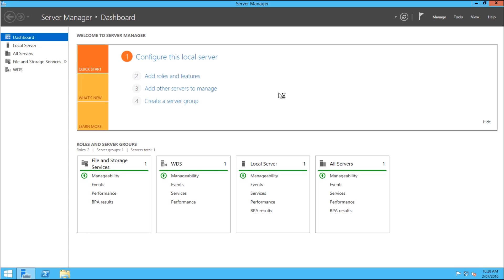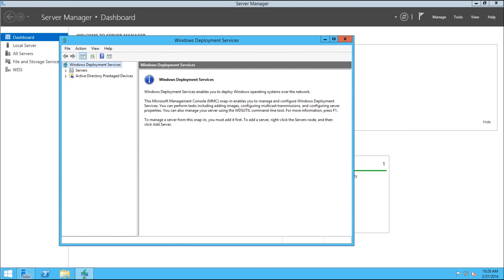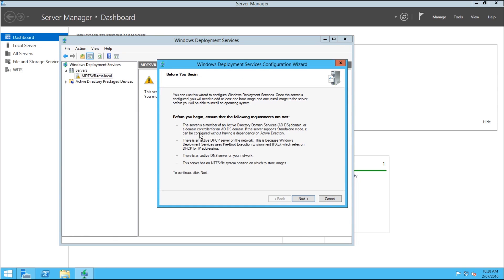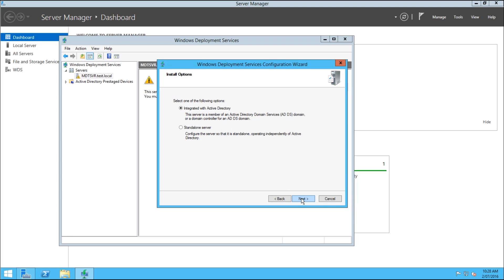Select the Tools button at the top right and open the WDS window. Right-click on the server and go to Configure Server. Read through the checklist and make sure everything's ticked off — make sure that you're on a domain, that DHCP is running, that you have a DNS server and an NTFS partition to store all of your drive images on. Once you've read through it, select Next. You'll want to be integrated with Active Directory, then hit Next.